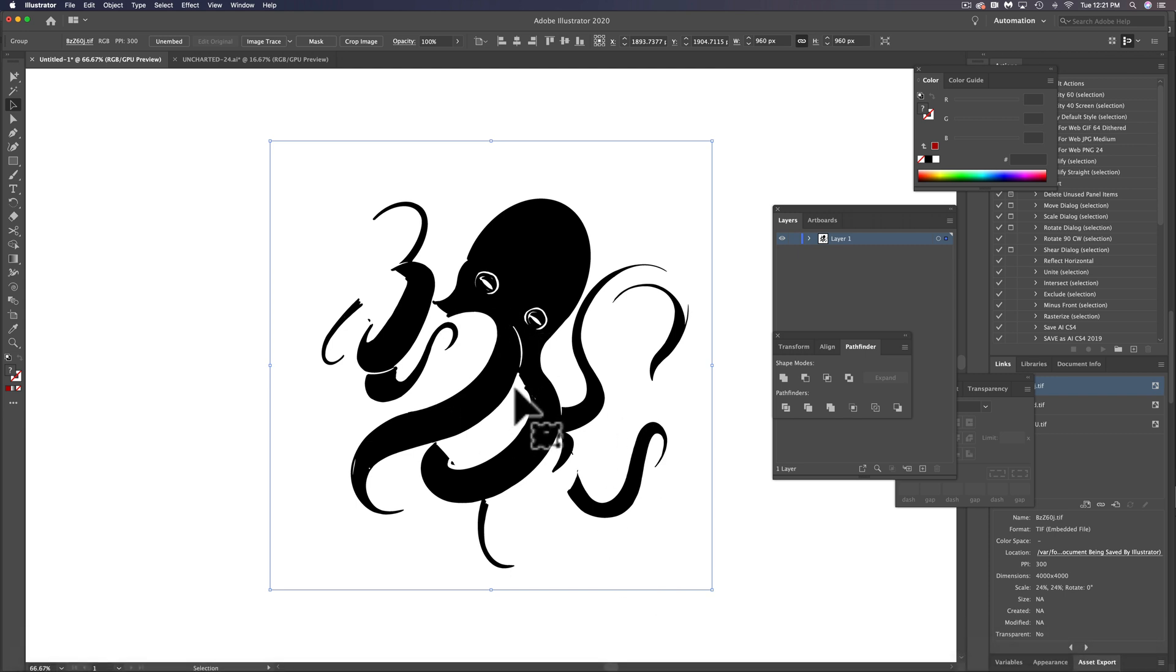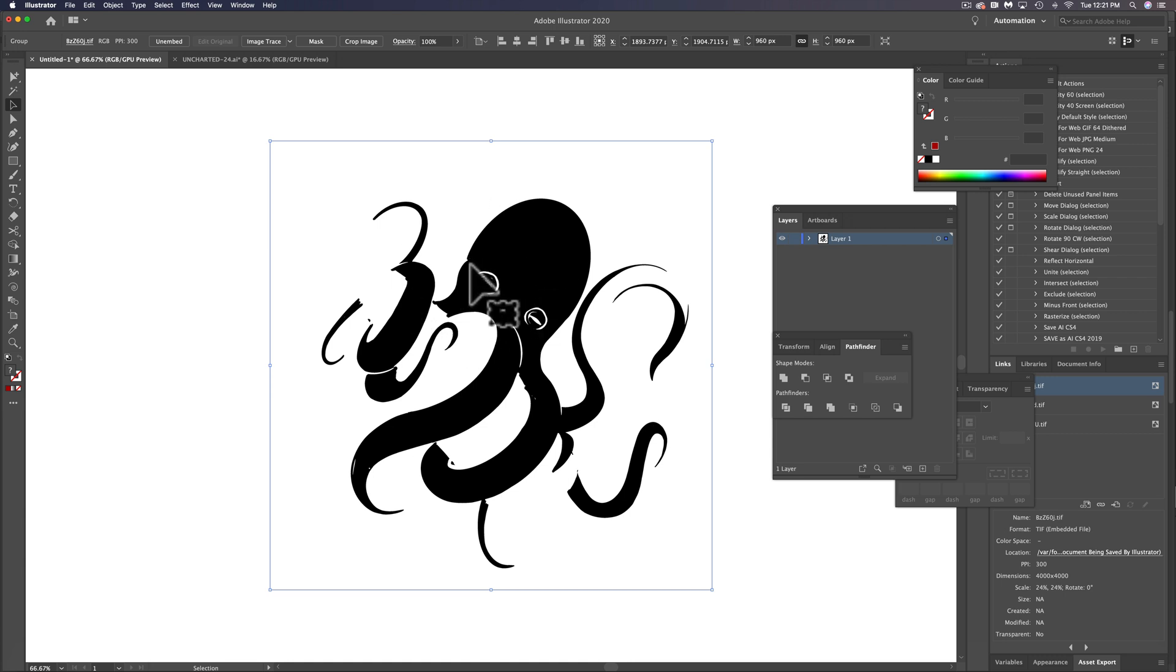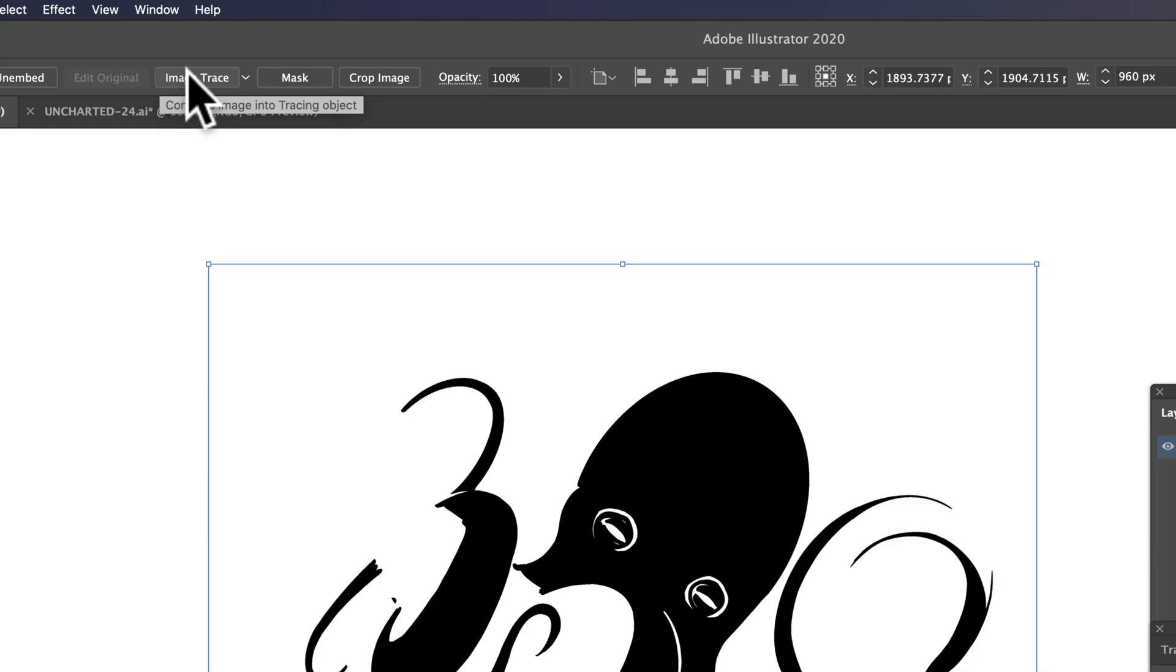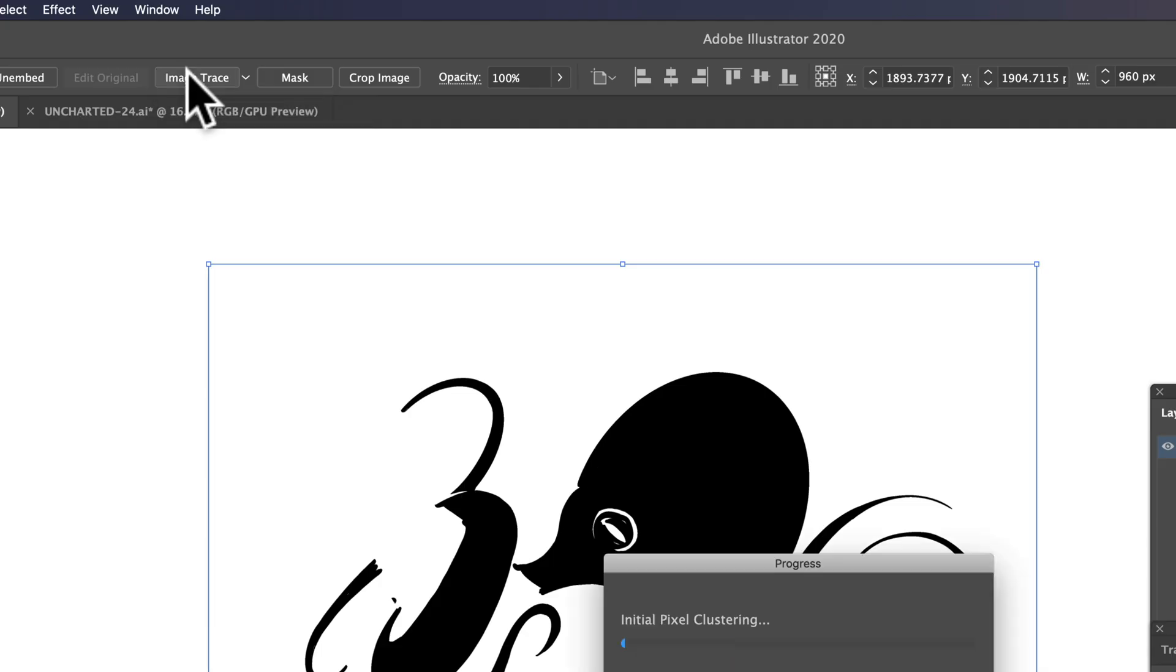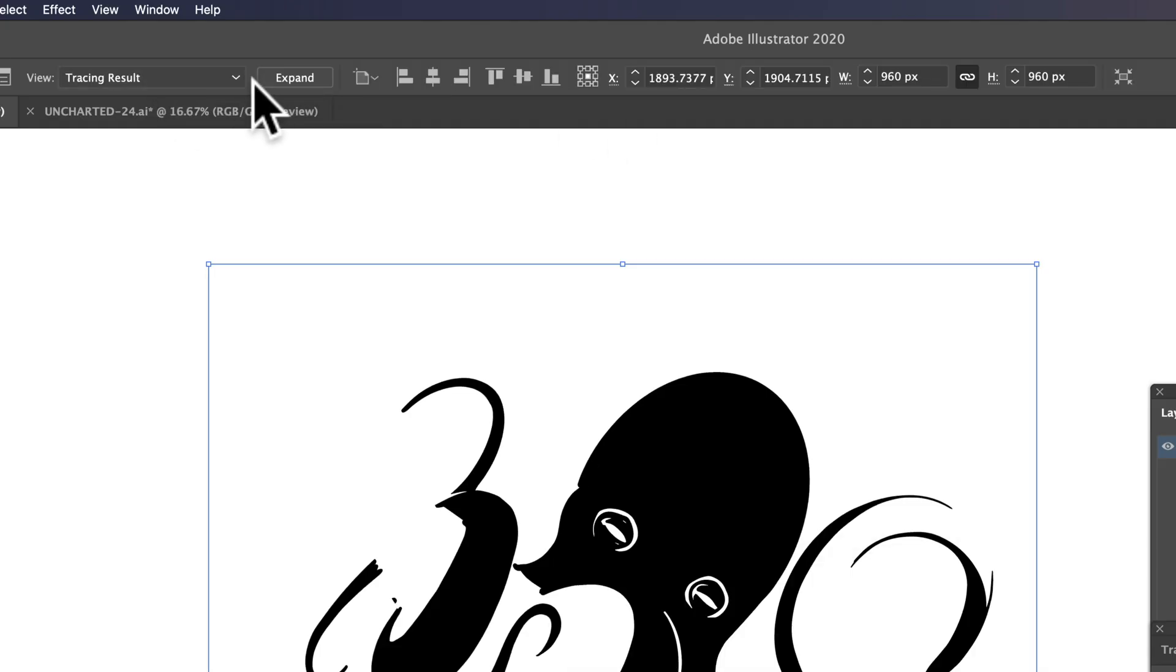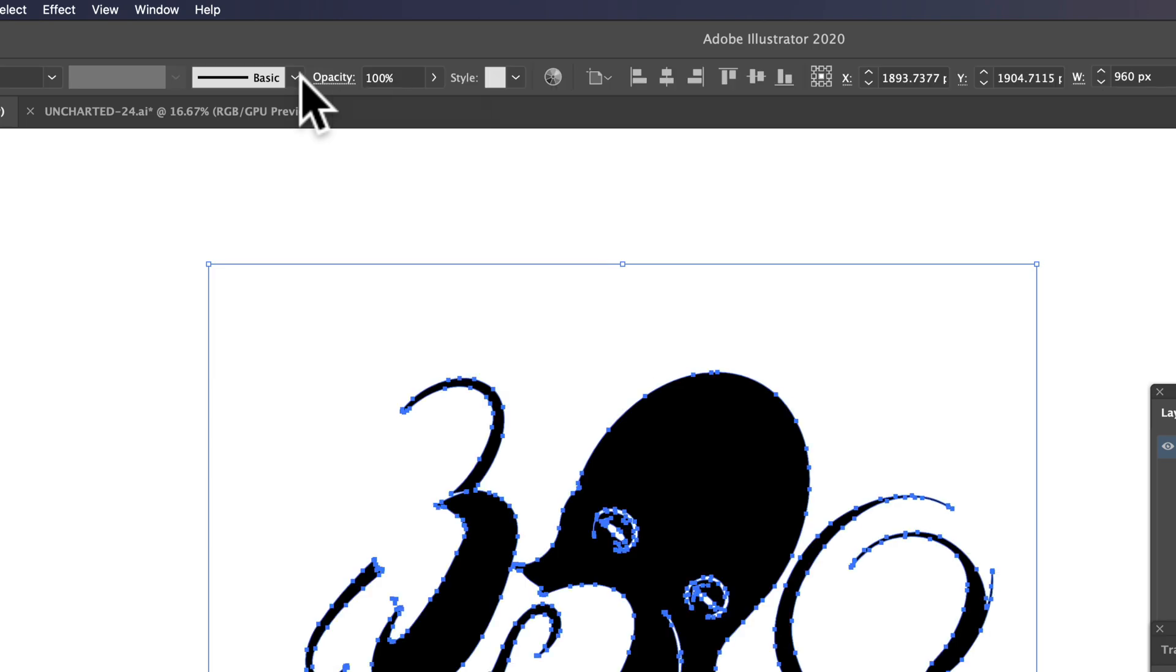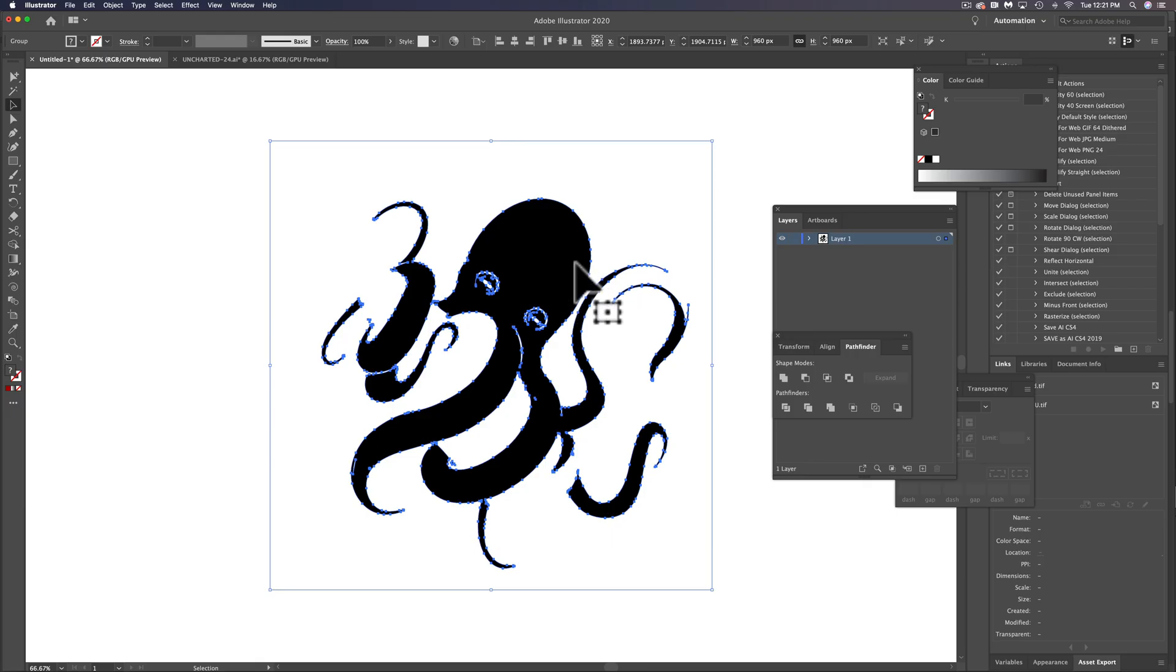Now, so we have these three different layers. And what we want to do here is, since this is black and white, Illustrator does a really good job just using a default setting. So you can just click image trace. And then you want to click expand to expand that it's now vector.